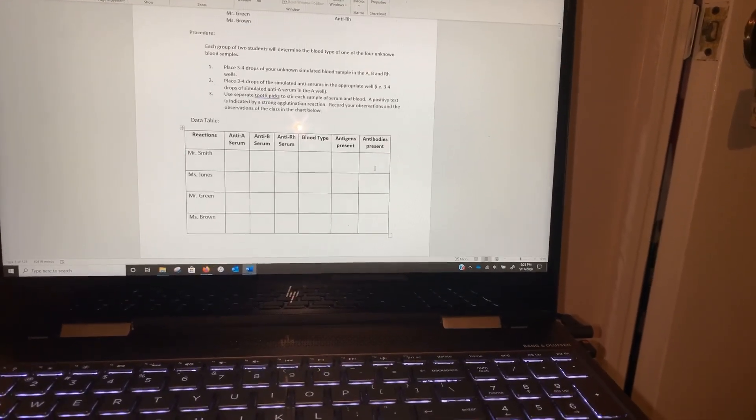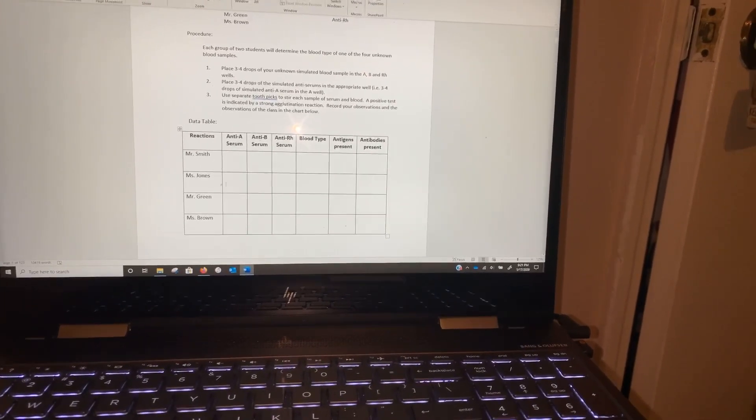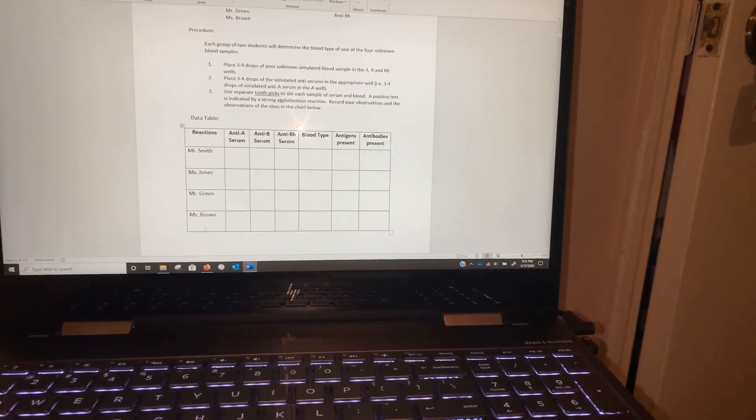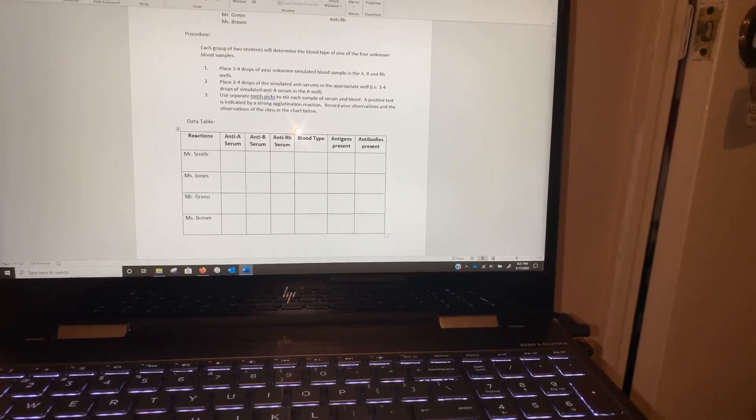And if they have A positive blood, that tells me he has A antigens and the RH antigen. The antibody — he should not ever have B antigens, so he would have anti-B antibodies.